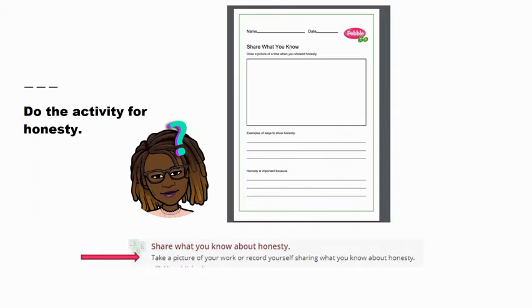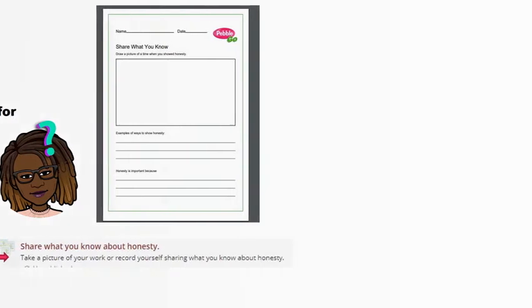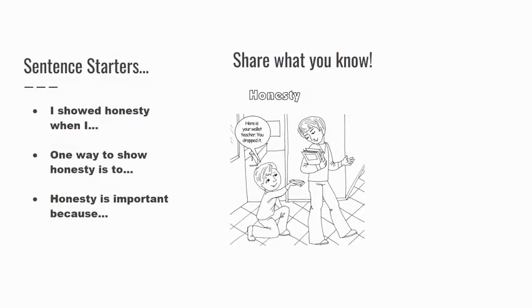Sentence starters: 'I showed honesty when I...' One way to show honesty is... Honesty is important because... Share what you know.